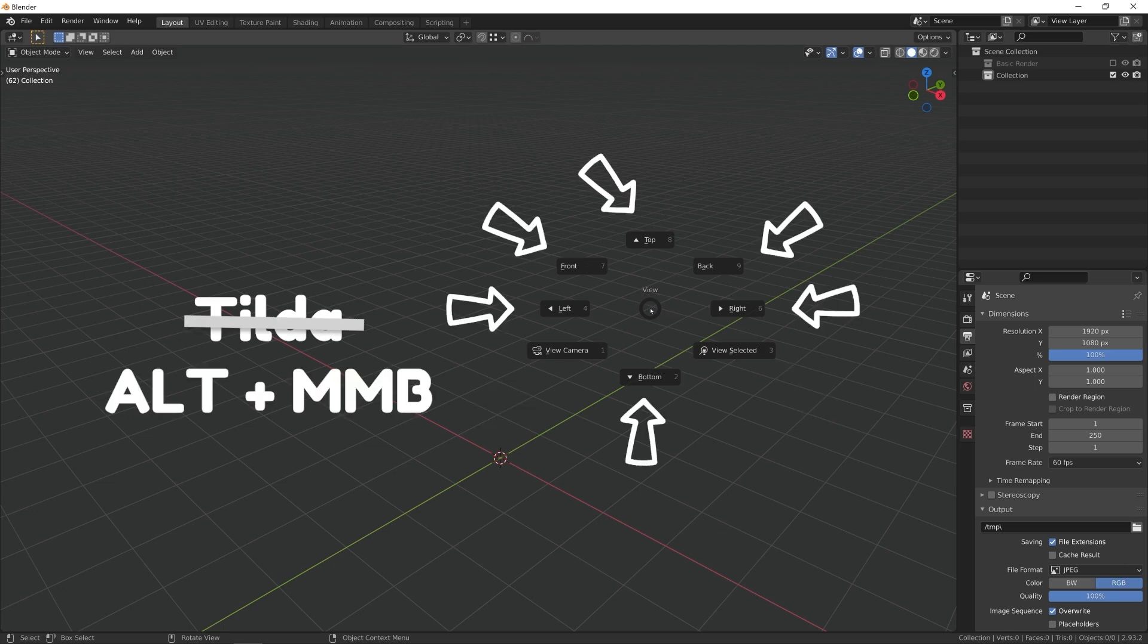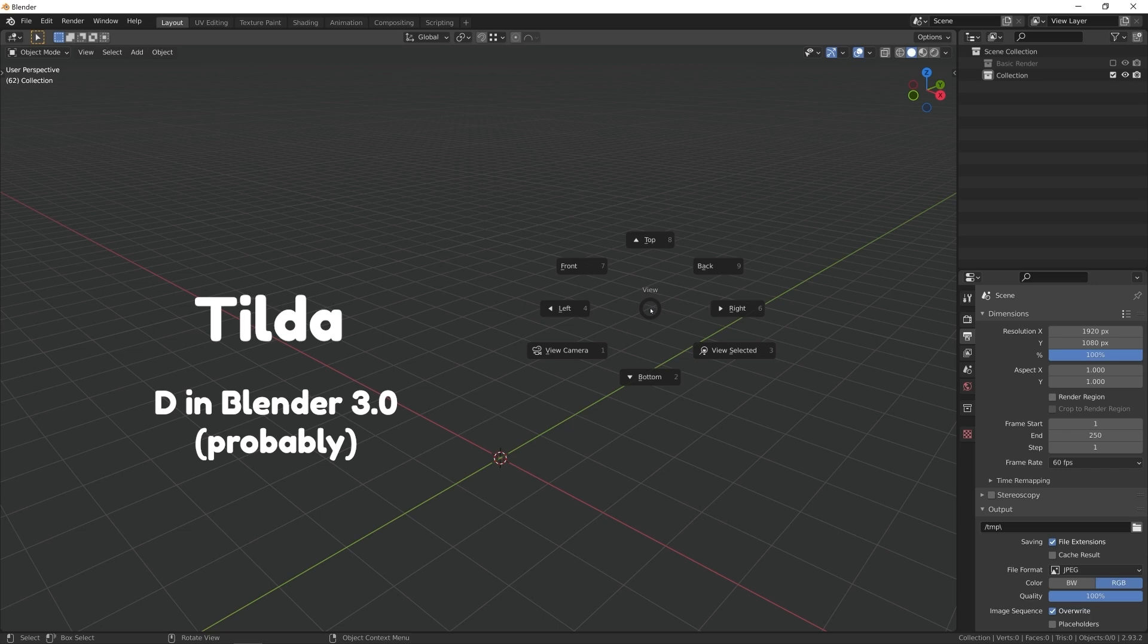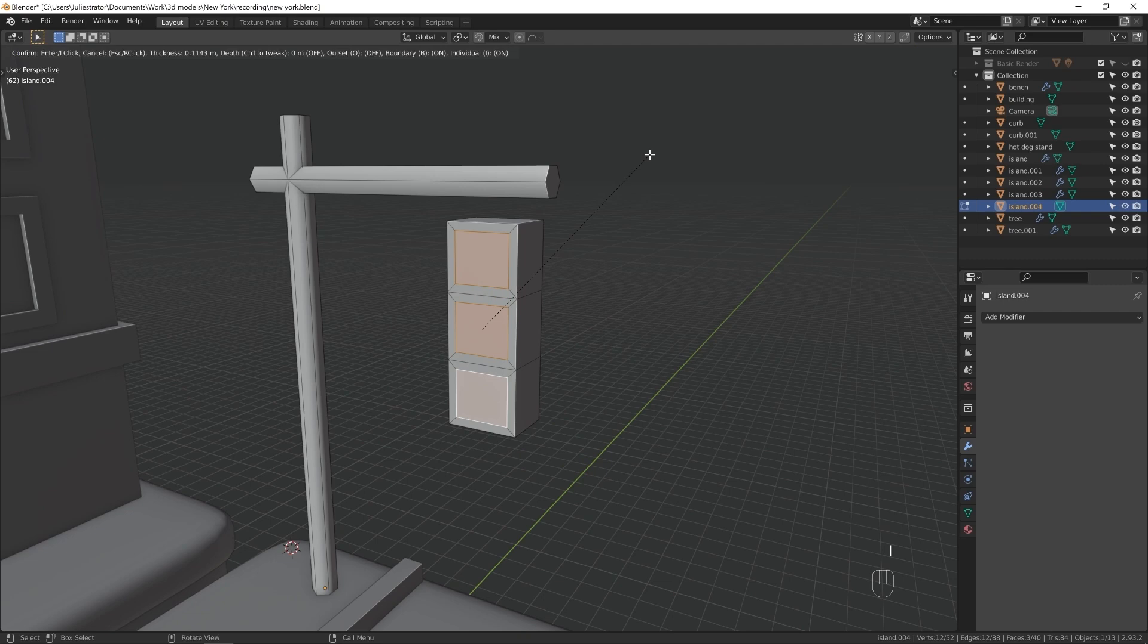Tilde menu is the reason you can get away with not using a numpad, but for snapping to axis, I use alt middle mouse button, like I said. Another proof of tilde menu being very important is that in Blender 3.0, it's probably going to be moved to D button, because it's easier to access.